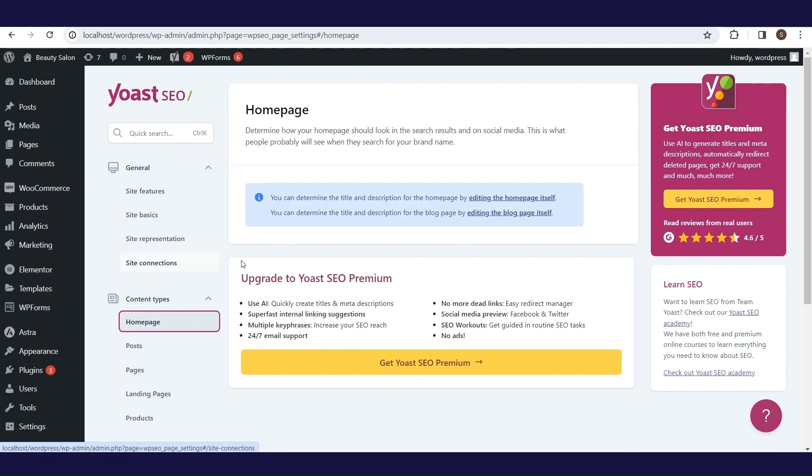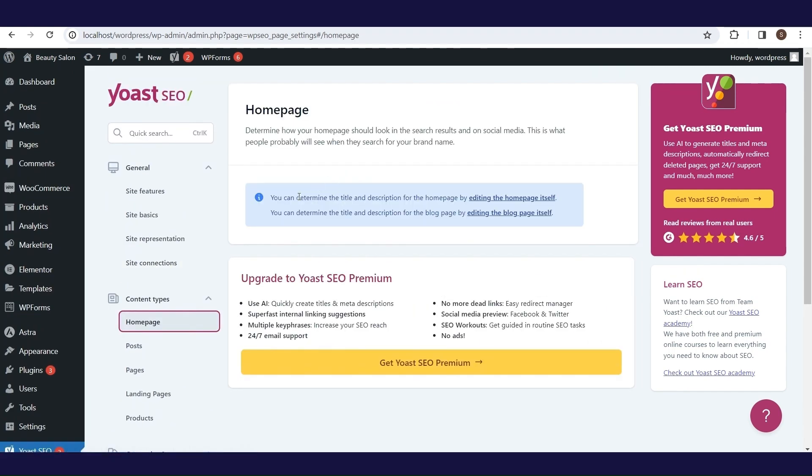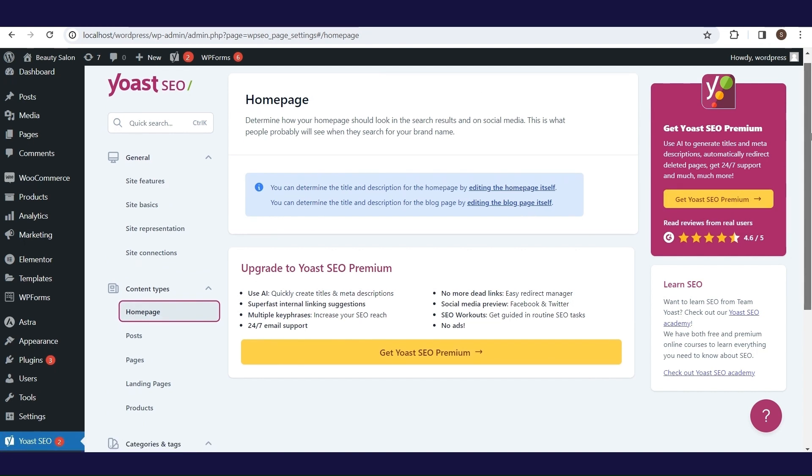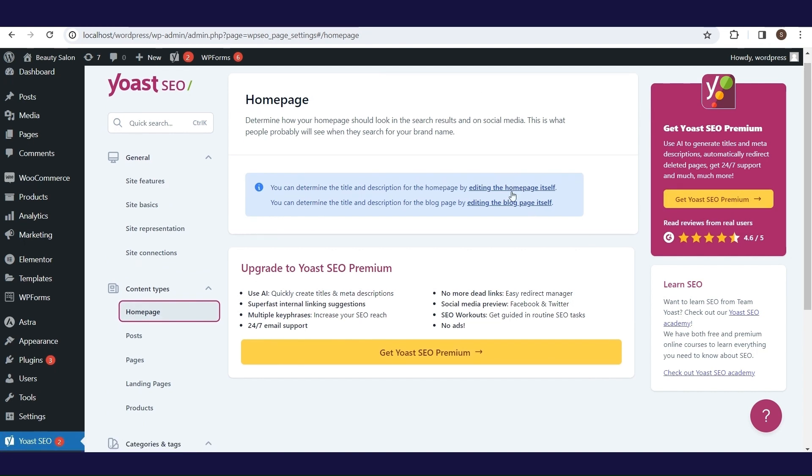There are five subpages in the content type section. In the homepage part, we have links that take us to the page that we have set to be our homepage and blog page. By entering these pages, we open the part where SEO is set for a separate page. We will explain this in detail in the rest of this tutorial.